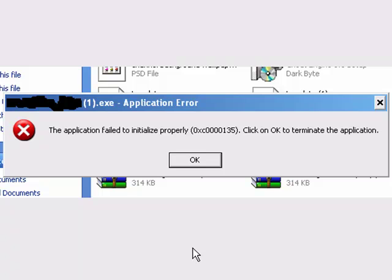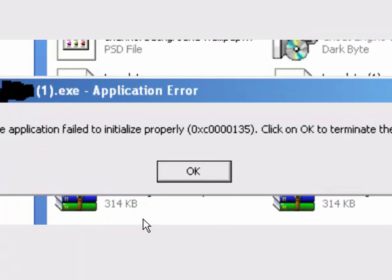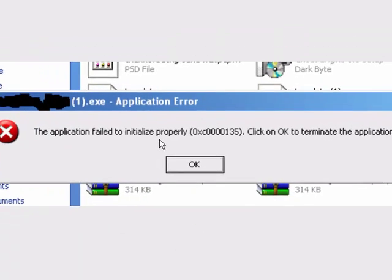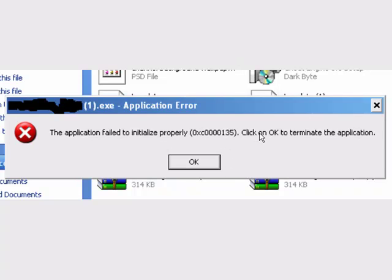If you are a daily user of computer or if you are a computer geek you must have encountered this kind of problem. The application failed to initialize properly 0xc0000135. Click on OK to terminate the application.